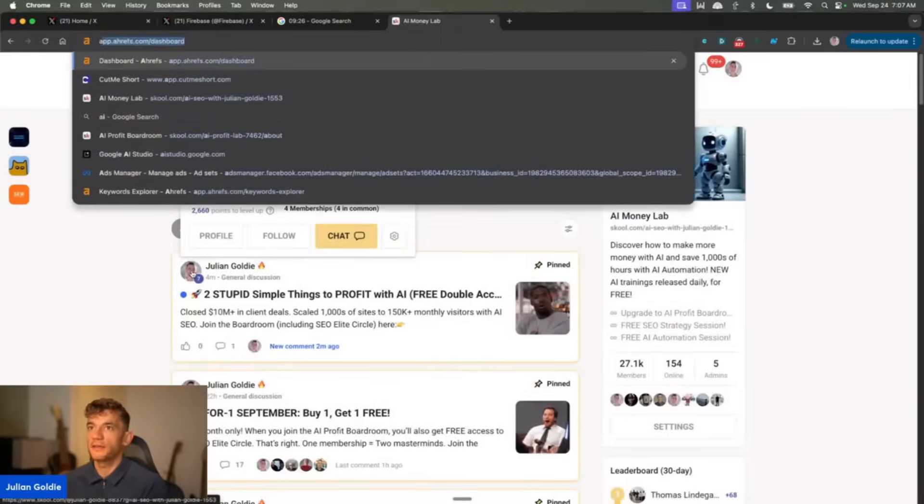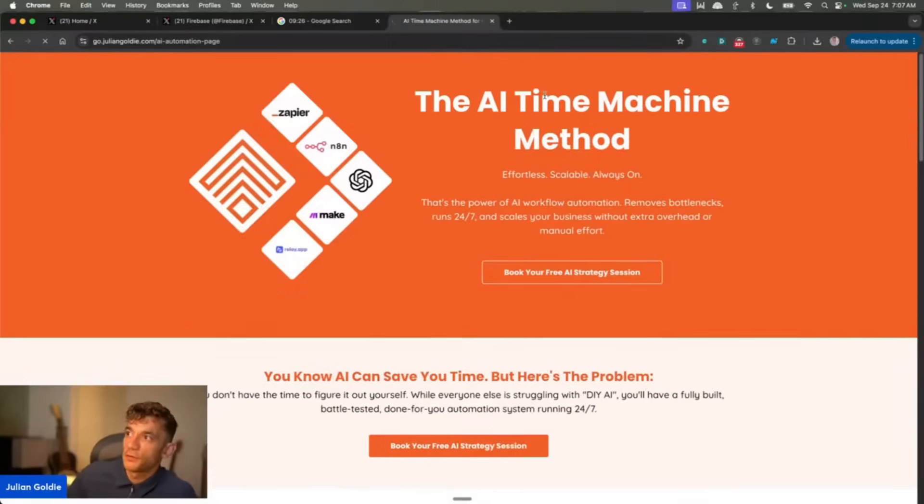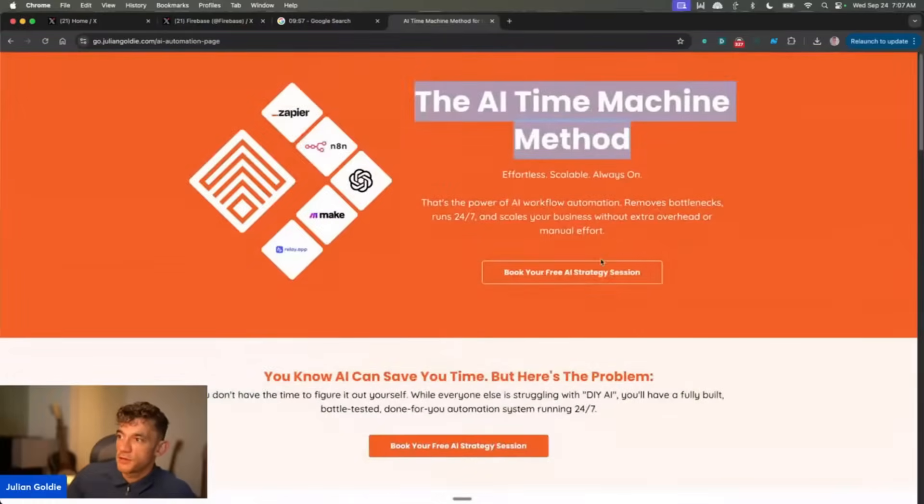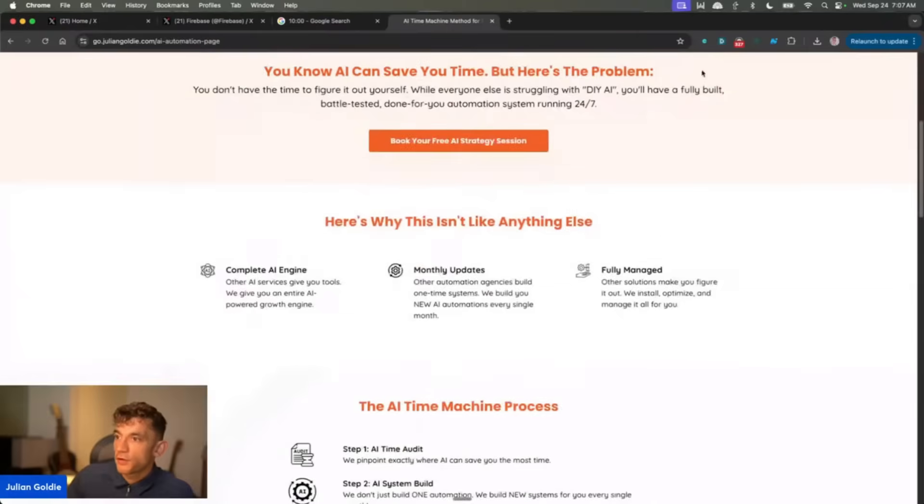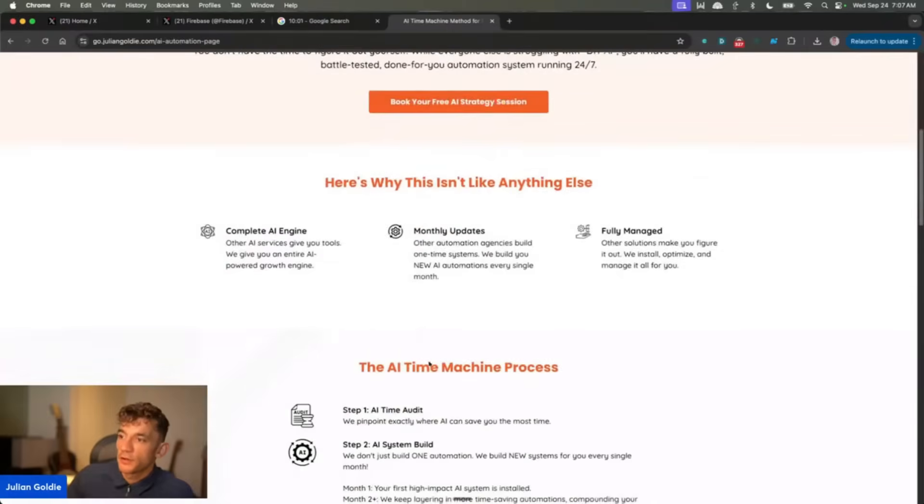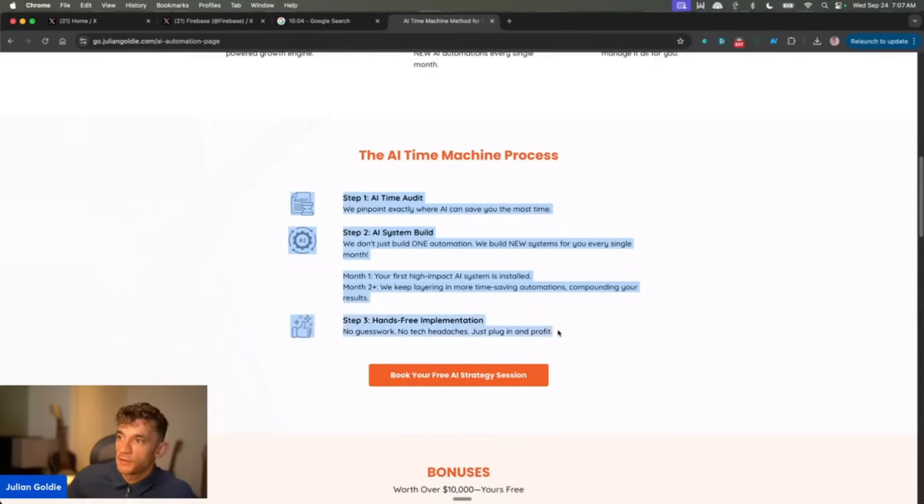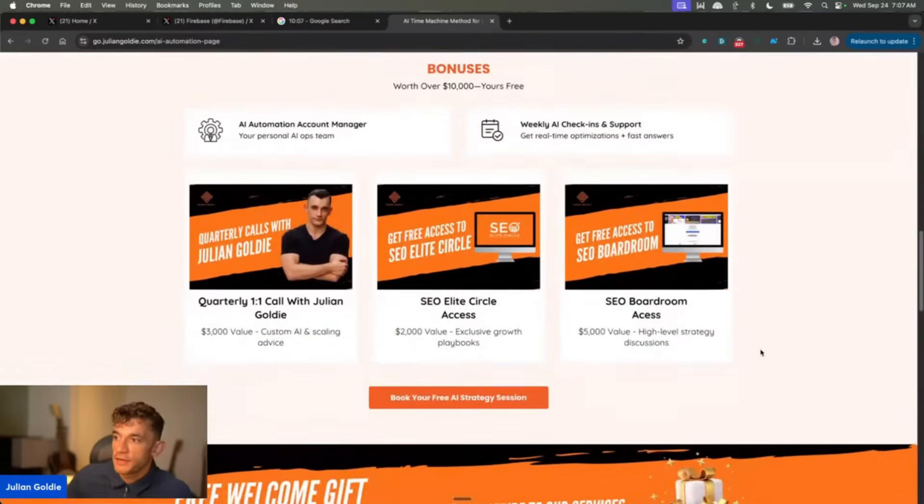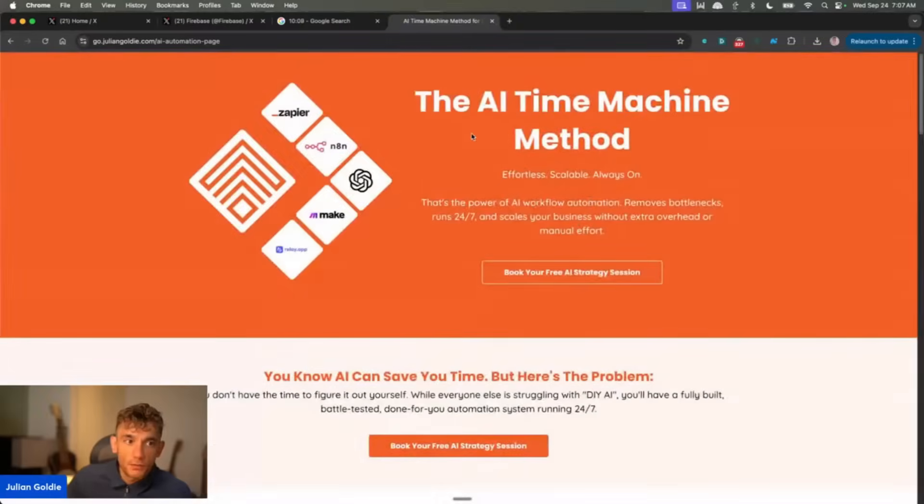If you need help implementing this stuff, you want to hire us to do AI automation for you, feel free to book in an AI automation session, link in the comments, description. And on that call, basically we're going to look at where you spend your time, then what systems you need to build, and then from there how you can implement it. So feel free to get that, link in the comments, description. Appreciate you watching, and I'll see you on the next one.